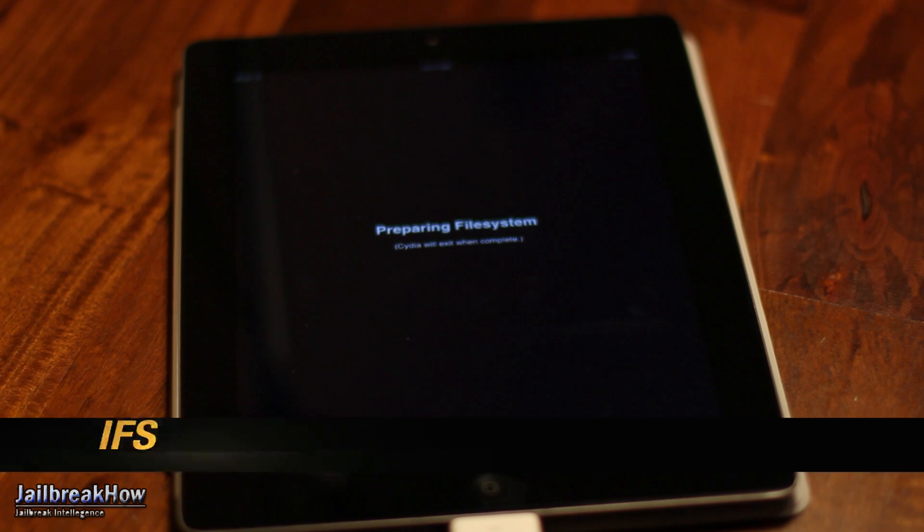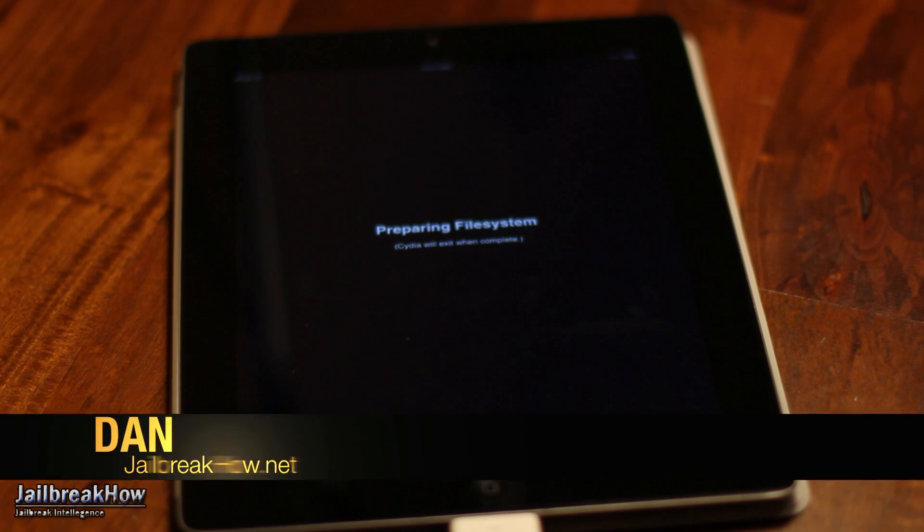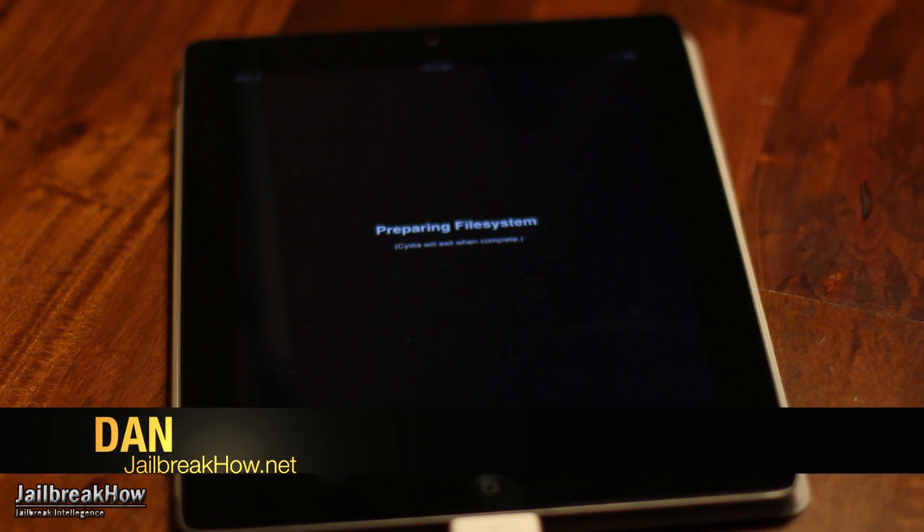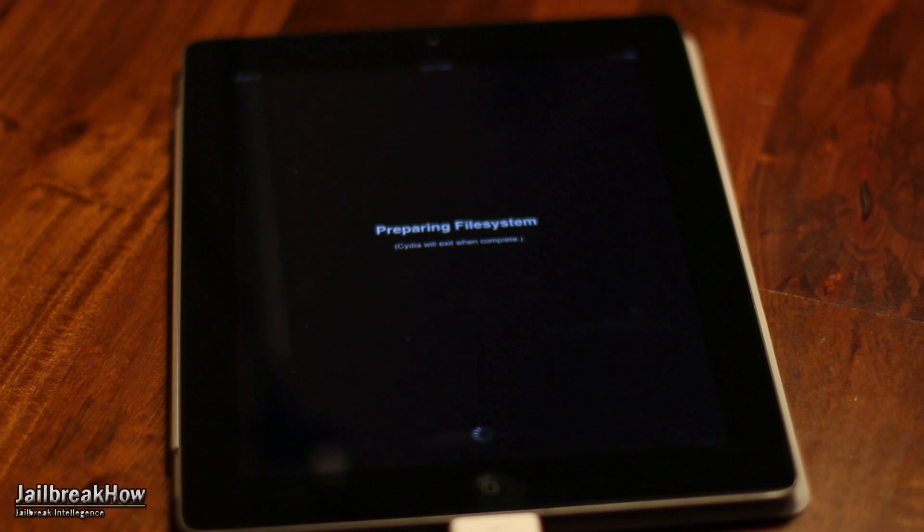What's going on guys? This is Dan from jailbreakhow.net and today I'm going to show you how to jailbreak iOS 5.1.1 untethered.